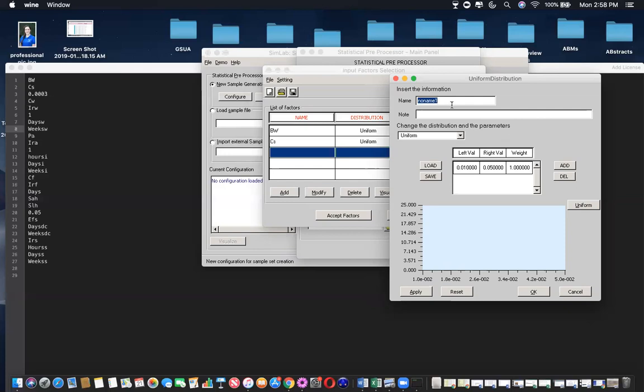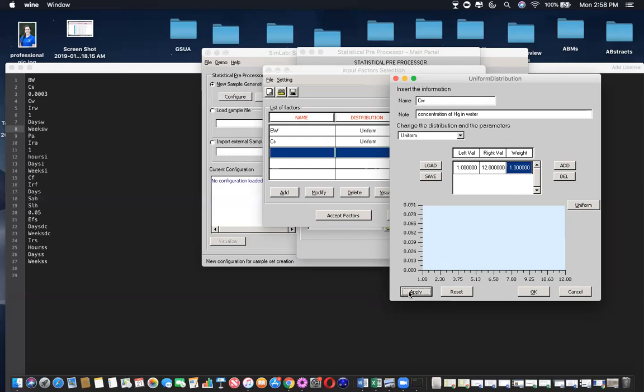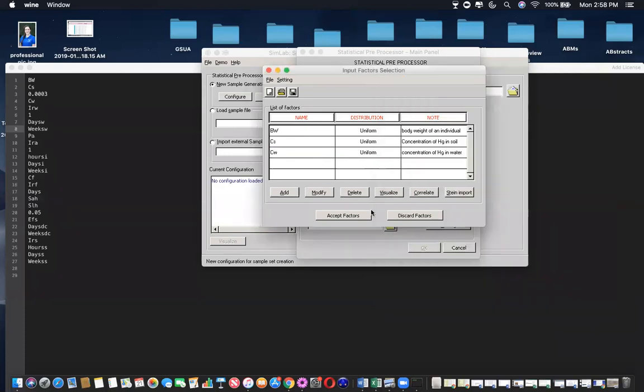So I'll skip this and go to the next input, which is CW, for concentration of HG in water. And maybe this goes from one to twelve parts per million. That's really crazy, but who knows. Click apply, and then OK.